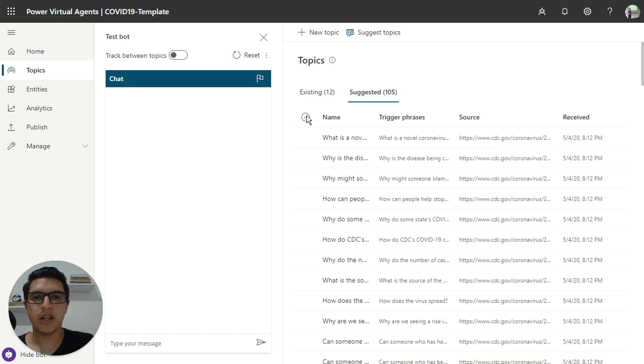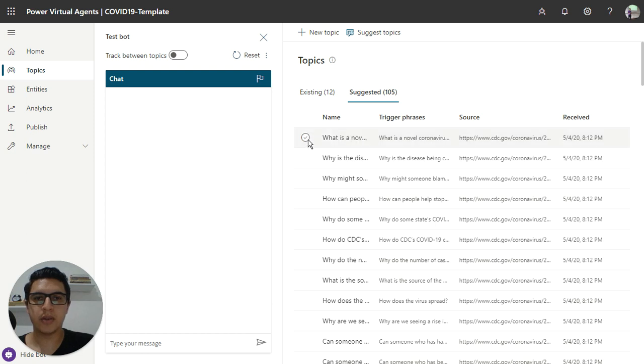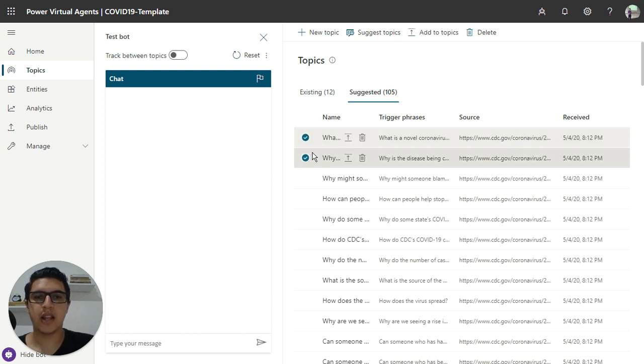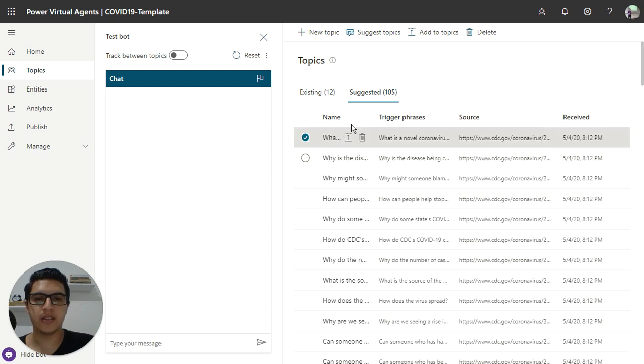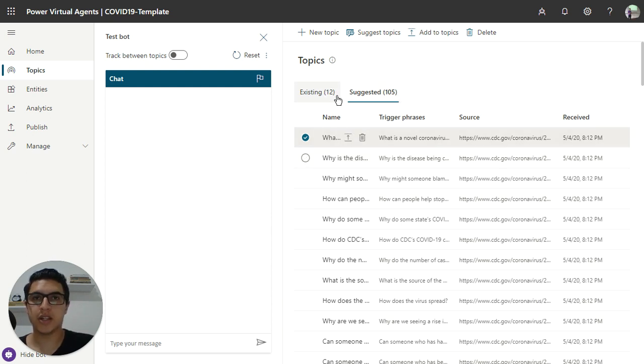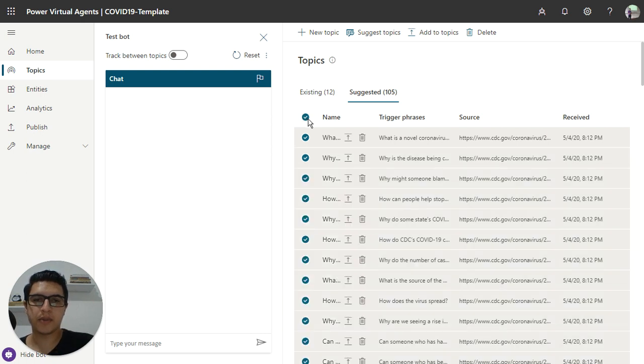So here you can see the suggested topics imported. You just click one by one and select which topics you want to add in this chatbot, or you can select all topics and just click on add topics.